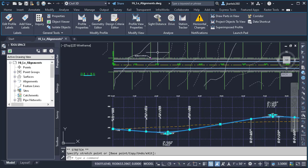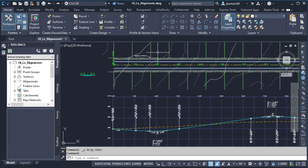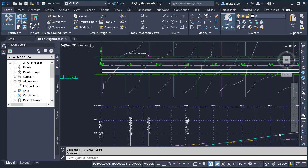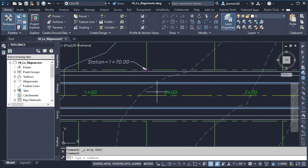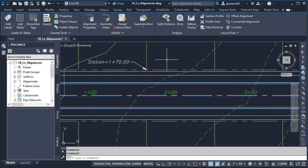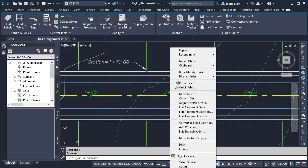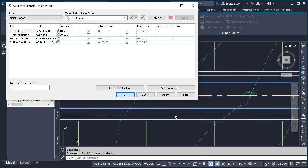I'm going to start by pressing Ctrl-Z to put things back the way they were. And then I'm going to zoom in on the alignment, and I will select it. I'll right-click, and from the menu, I'll choose Edit Alignment Labels.